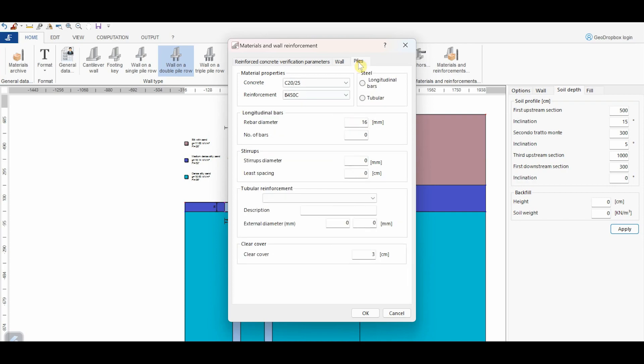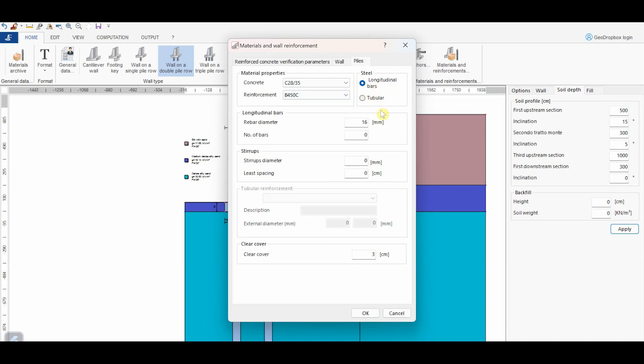Finally, this panel refers to the piles. Let's choose the same material of the wall, specifying that the steel reinforcement is made up of longitudinal bars, but we have also the option to choose a tubular reinforcement. Also here, some minimal values of reinforcement can be assigned.